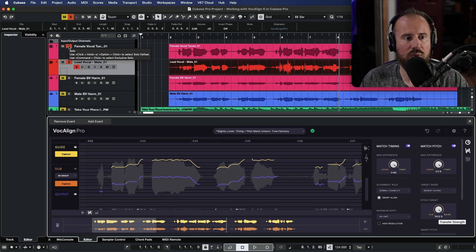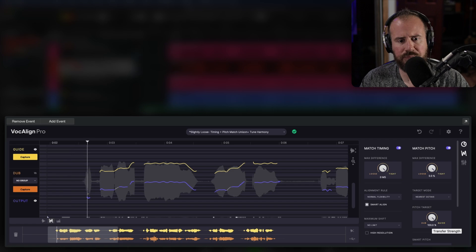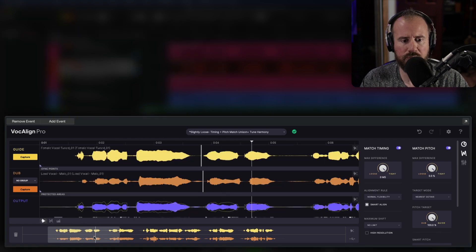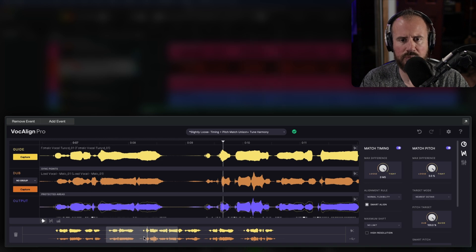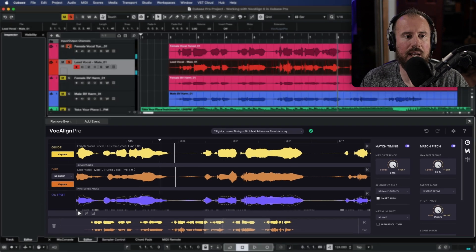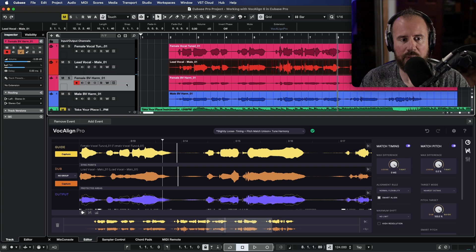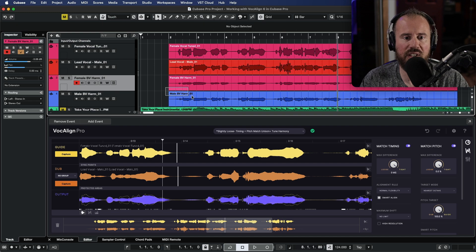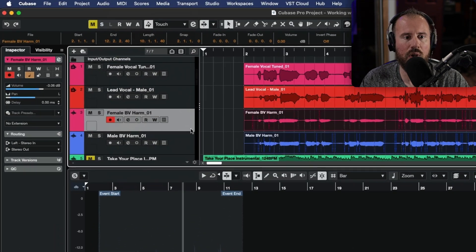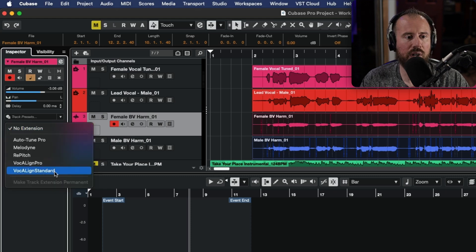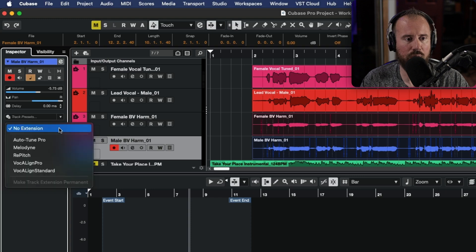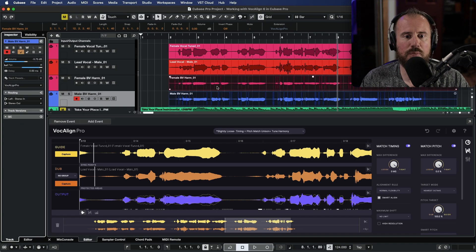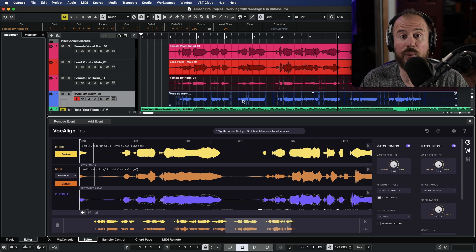We have these first two done. And let's have one more quick listen to that. Okay, perfect. I'm very happy with that. Let's move on now to these other two harmonies. So what I'm going to do is with each of these tracks selected, either by selecting the audio events themselves and heading to the audio menu, or by choosing the inspector option, we are going to add an instance of VocAlign Pro to each one of these. So we're going to go to extension VocAlign Pro. So now this has been added, all we have to do is double click over here, and we can open this in the editor.